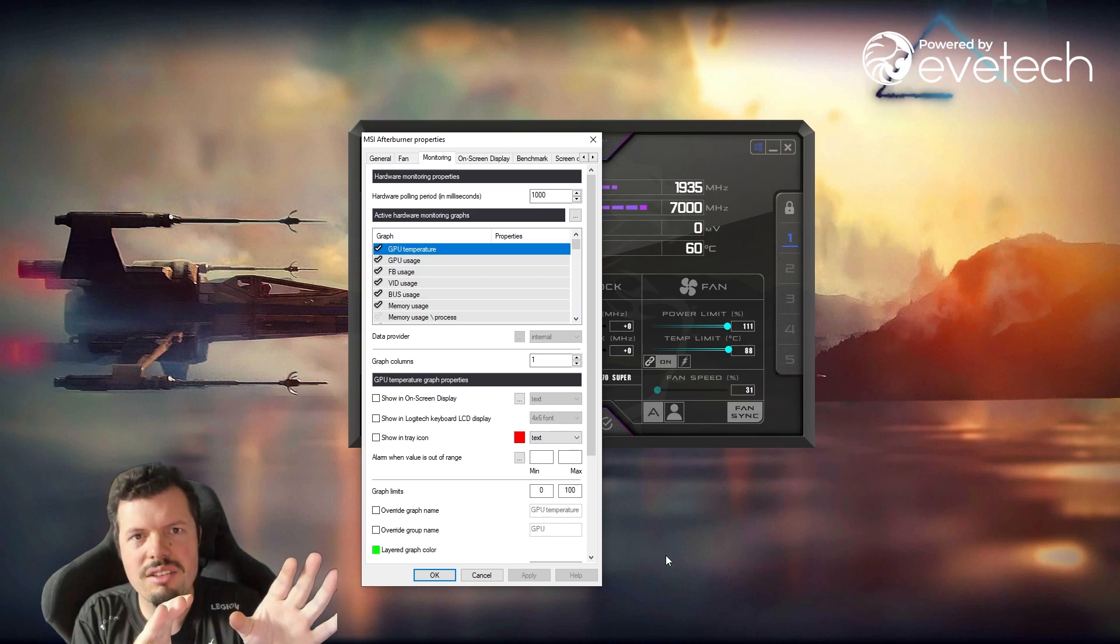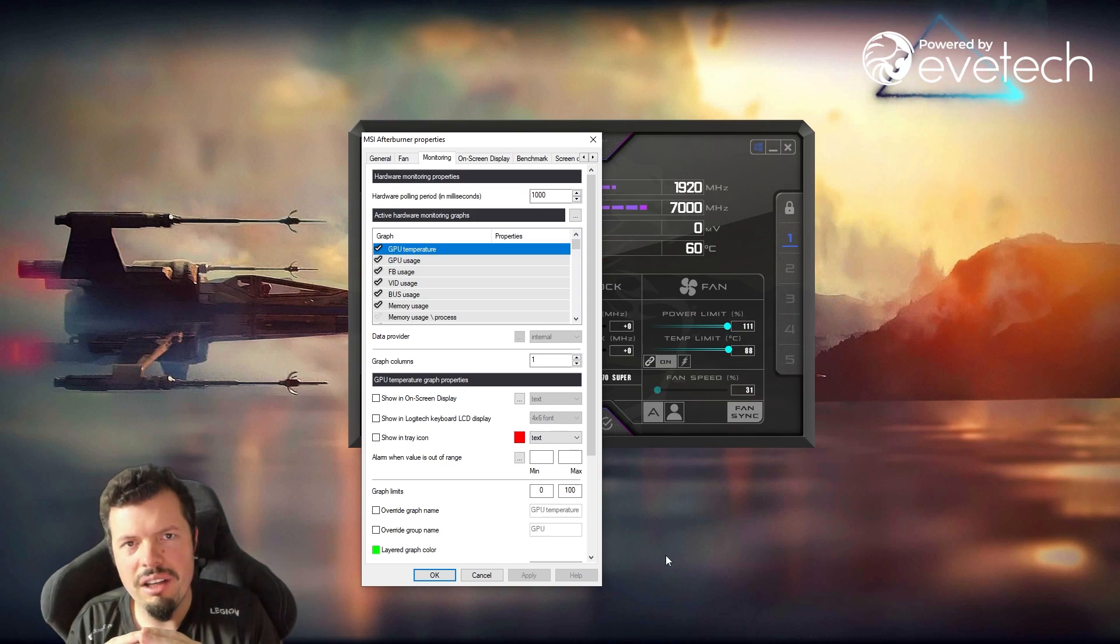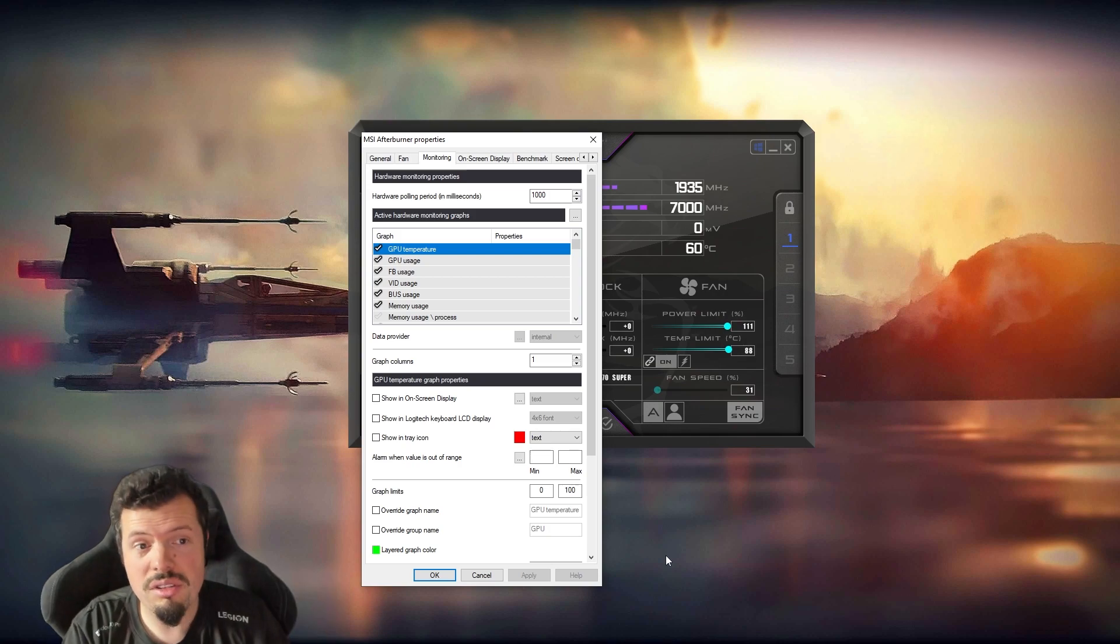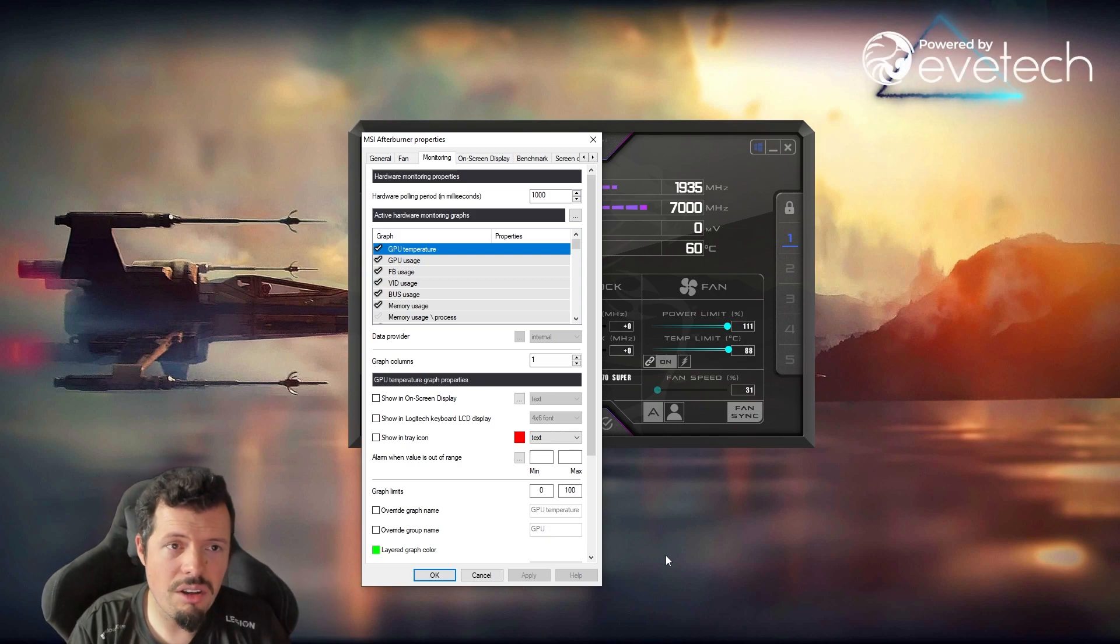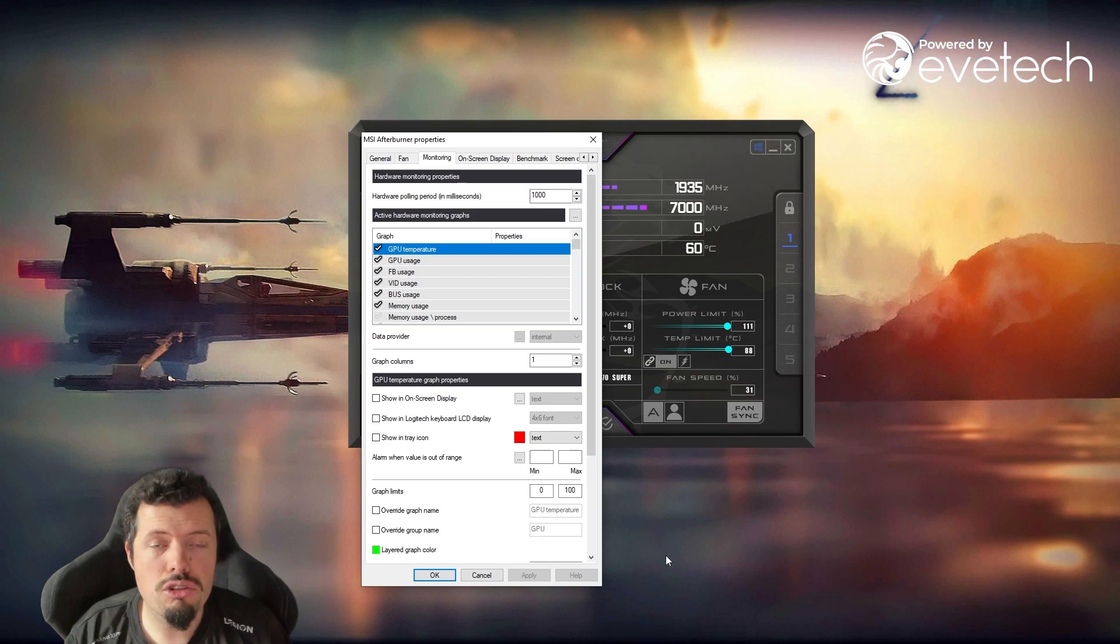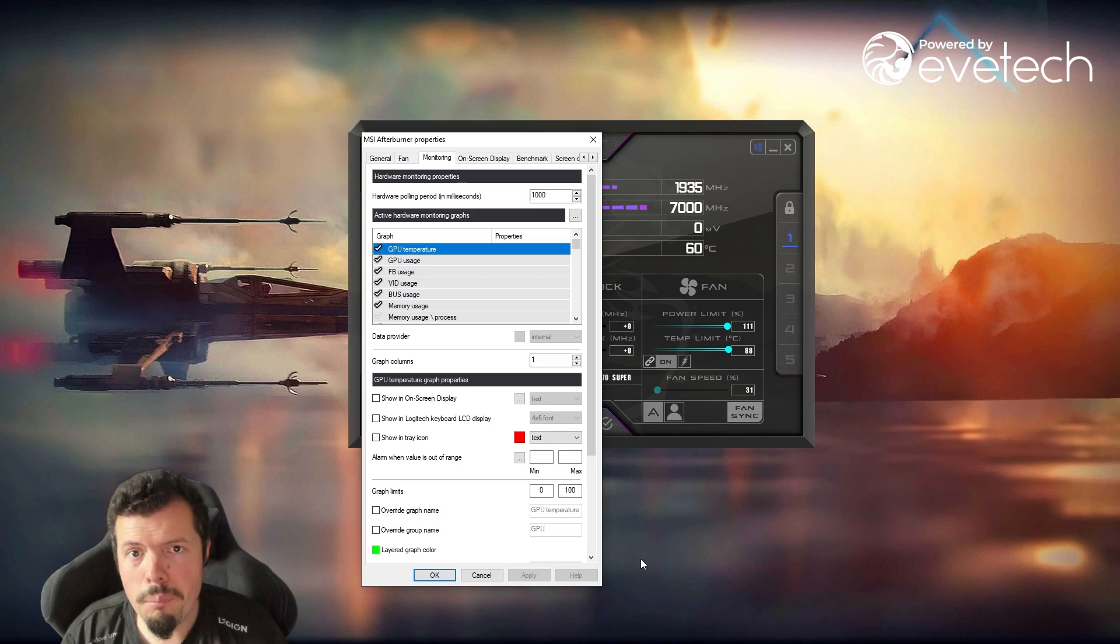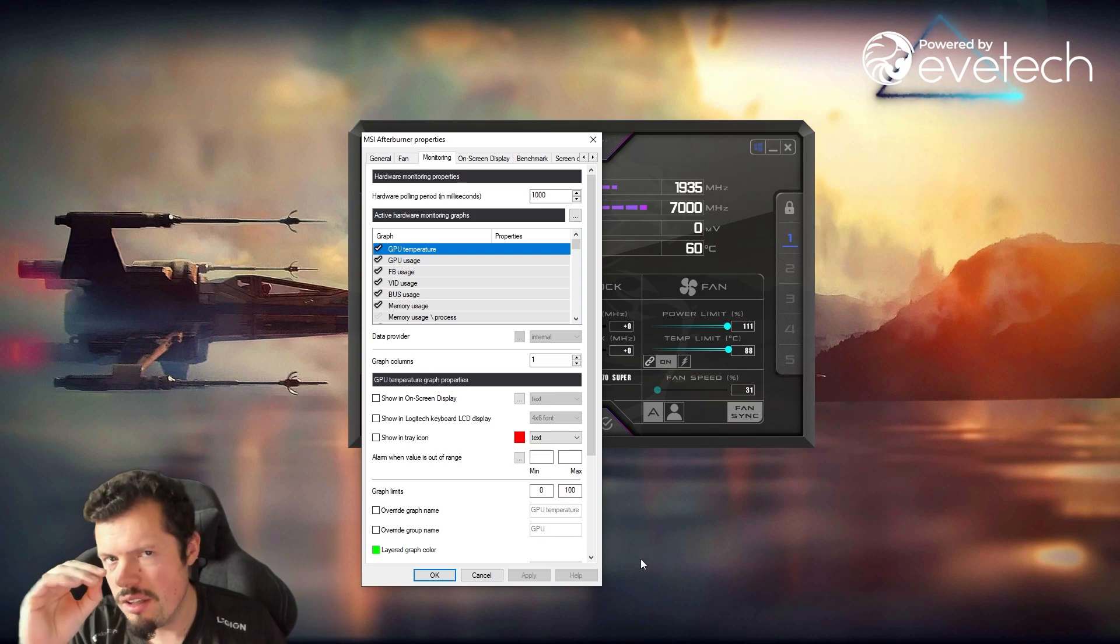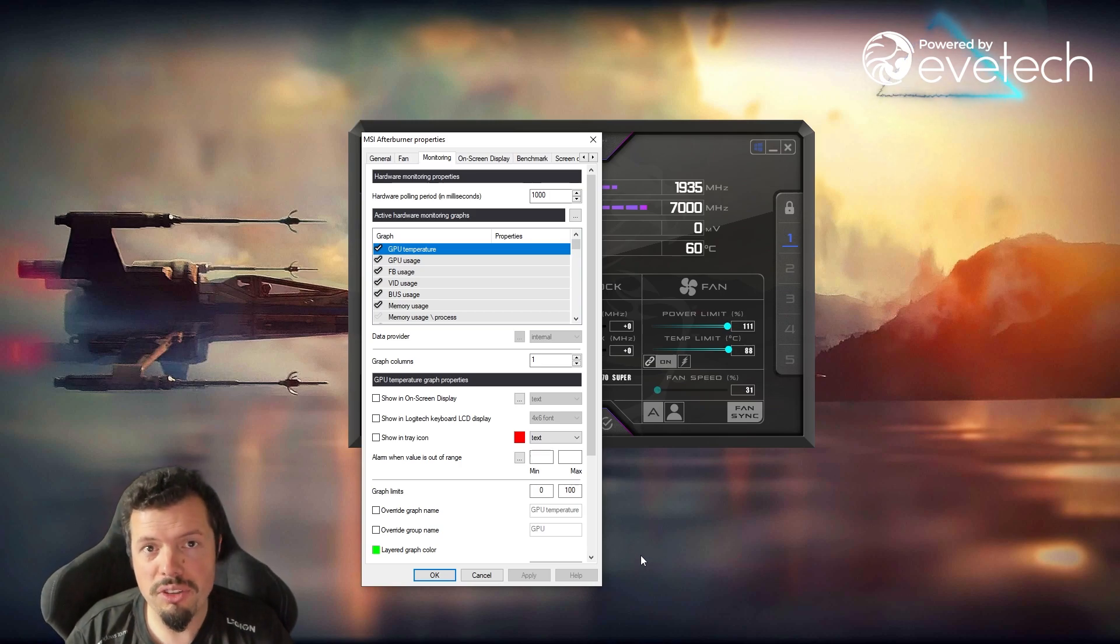Those are the ones you always see when we're doing benchmarking and stuff, like Jay's or Gamers Nexus or whatever. We all use RivaTuner through MSI Afterburner because of how well it works. And that can then sit in your top left-hand corner and then give you that important information, just to make sure you're not pushing the system too far.